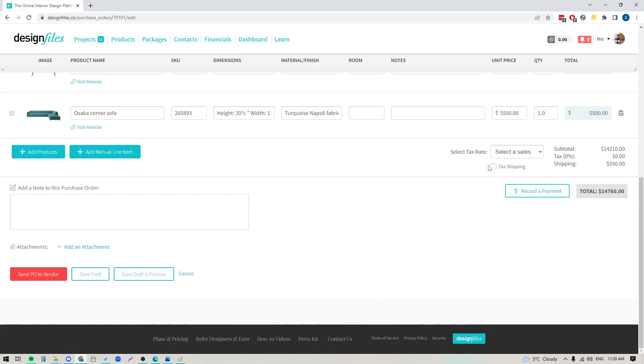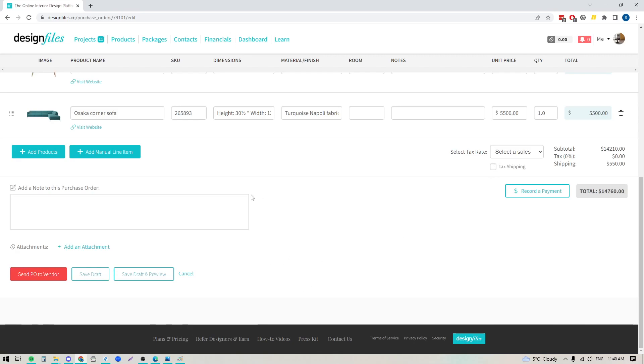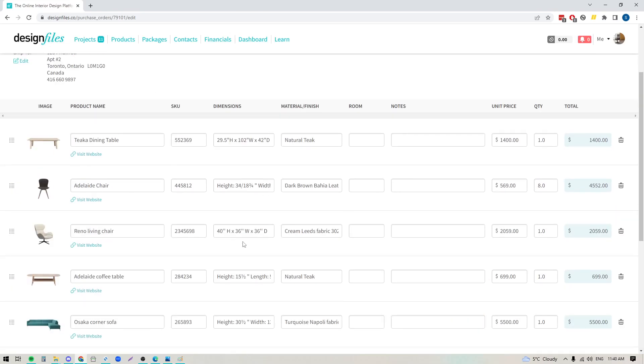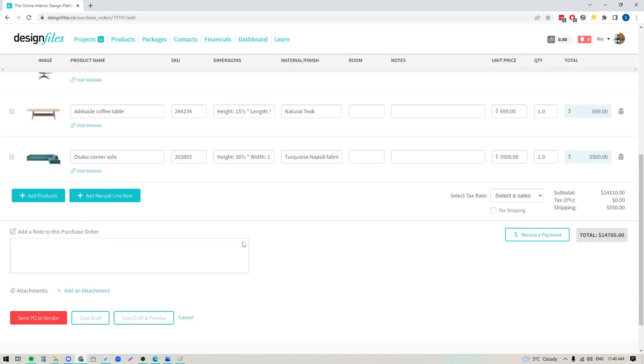Now you also do have a checkbox here if you are going to be applying a sales tax to it, and if you do need to tax shipping costs you can check this box on if you need to, otherwise leave it off. Once you have covered all the details for your purchase order, the next thing you can do is you can save it as a draft and preview it just so you can see what the document will look like.